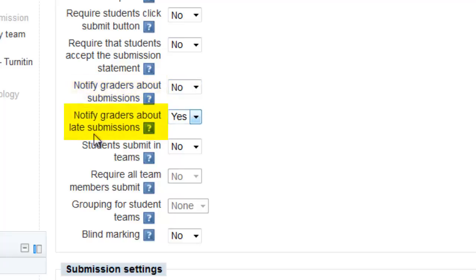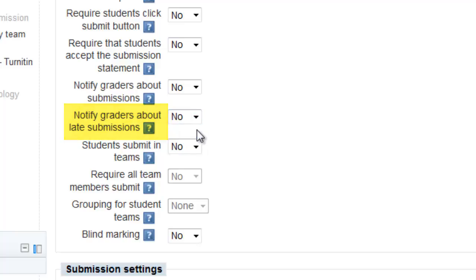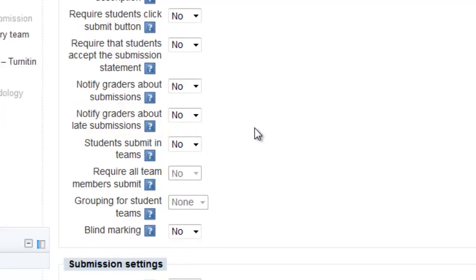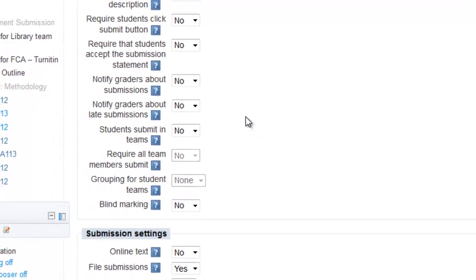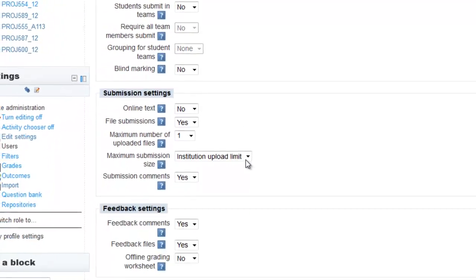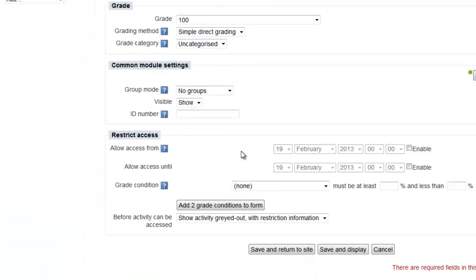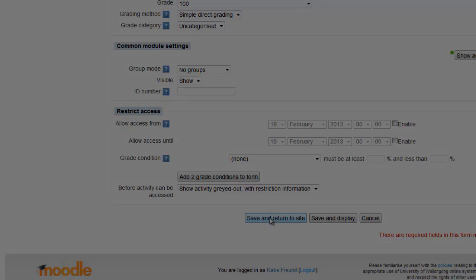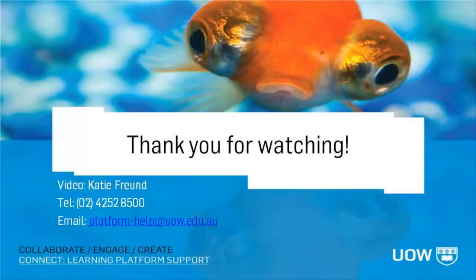You have an additional option of notifying graders about any late submissions. This issue doesn't affect assignments that are using Turnitin, so you don't need to worry about it if that's the case. Please contact us if you need any help with your settings, and thank you for watching.